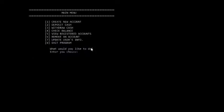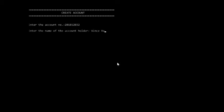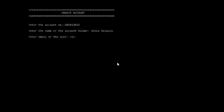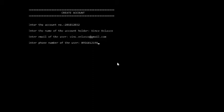This is the main menu of the program. Let us start with the first case. First case creates an account.